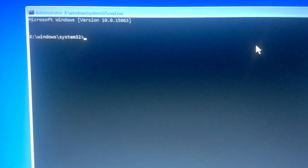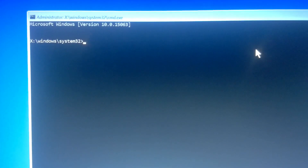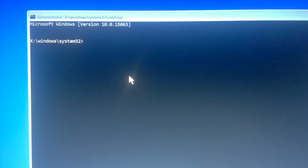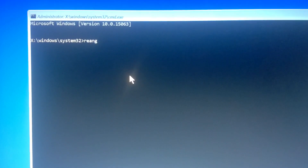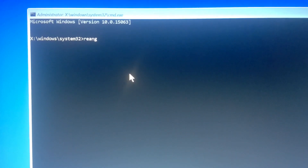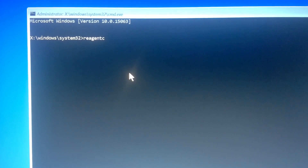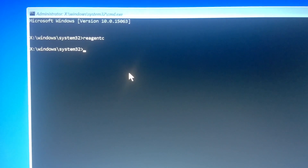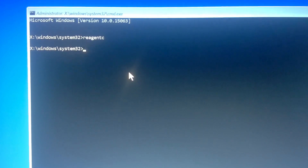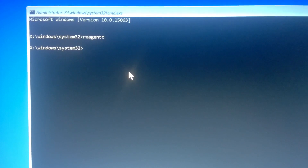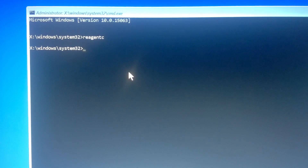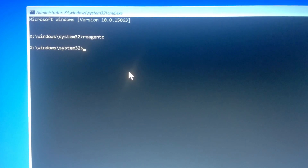Now in this place I'm going to type ReAgentC just to show you guys that there is no ReAgentC in this X: boot partition, which is supposed to help you during your recovery process. In my case I've already added the ReAgentC, so you won't get the error message I normally get. I'll show you guys how to add ReAgentC to this X: boot partition, because it's required during the recovery process.